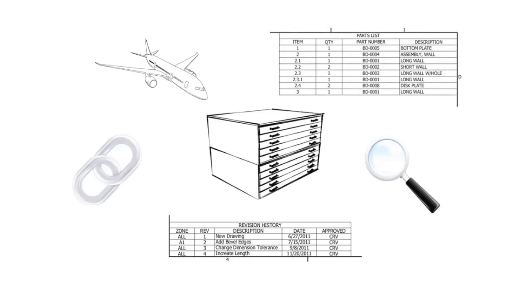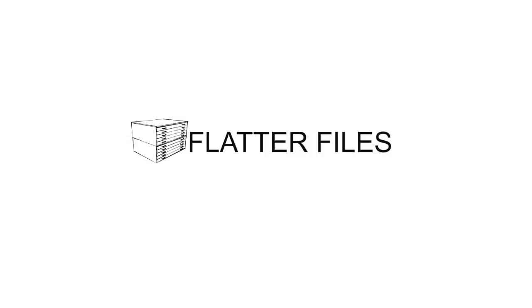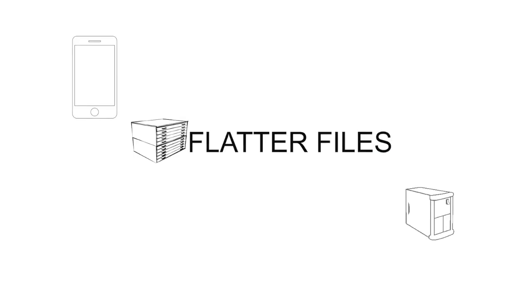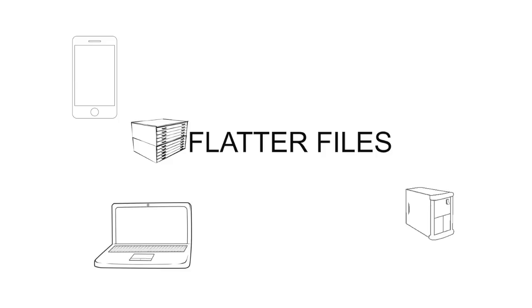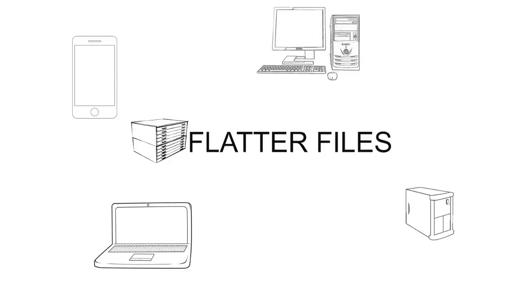And shouldn't external sharing be secure, simple, and always up to date? These are the big ideas behind Flatter Files. Flatter Files is a digital flat file cabinet for your drawings and documents. It stores your content in the cloud such that you can access it on mobile devices as easily as you can on any PC.